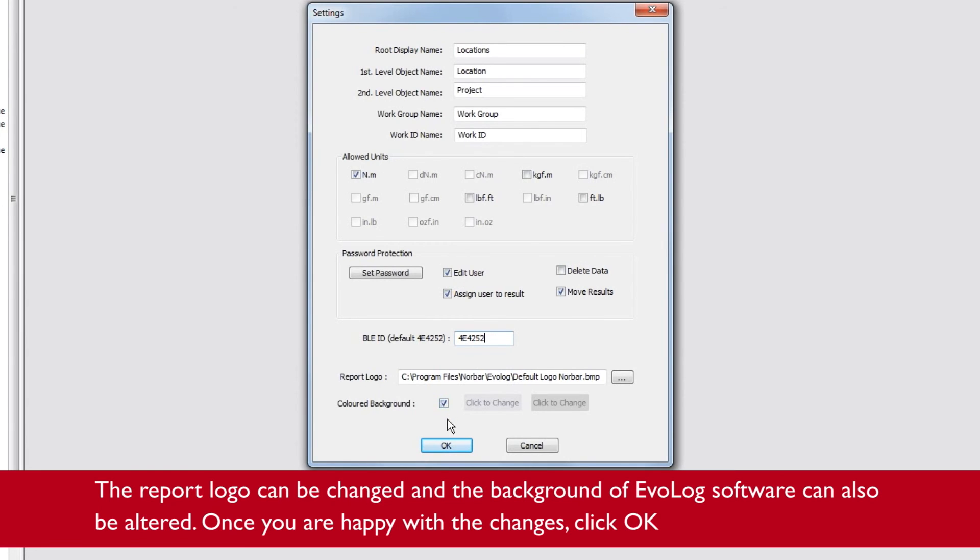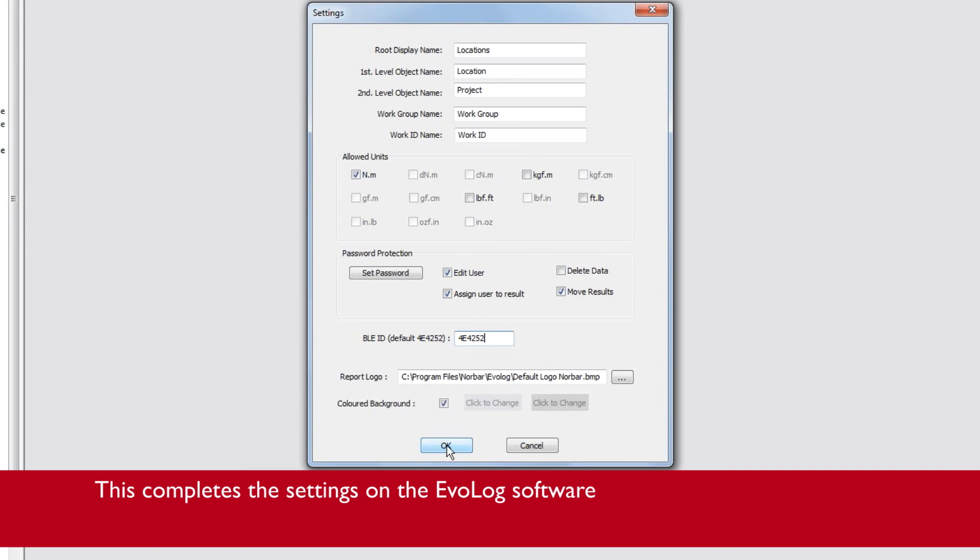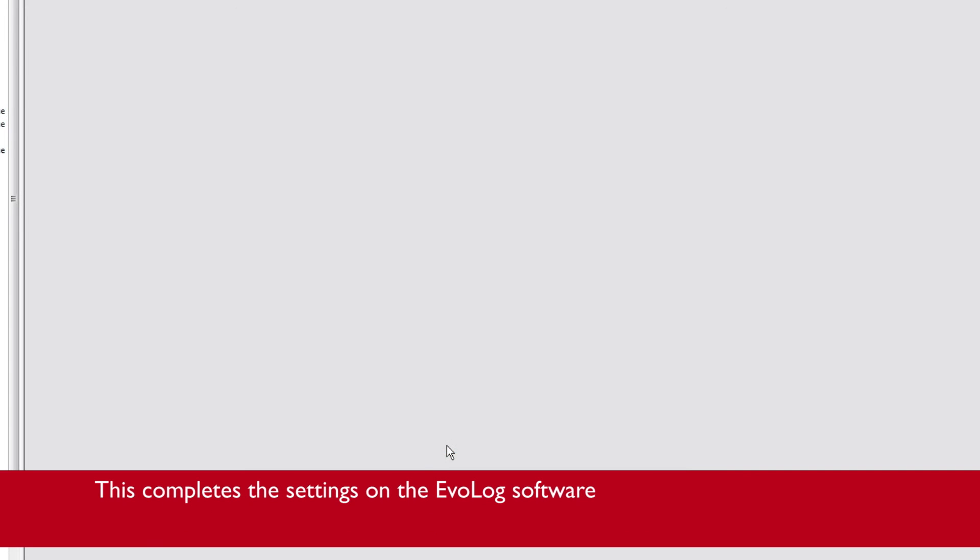Once you're happy with the changes, click on OK. This completes the settings on the EvoLog software.